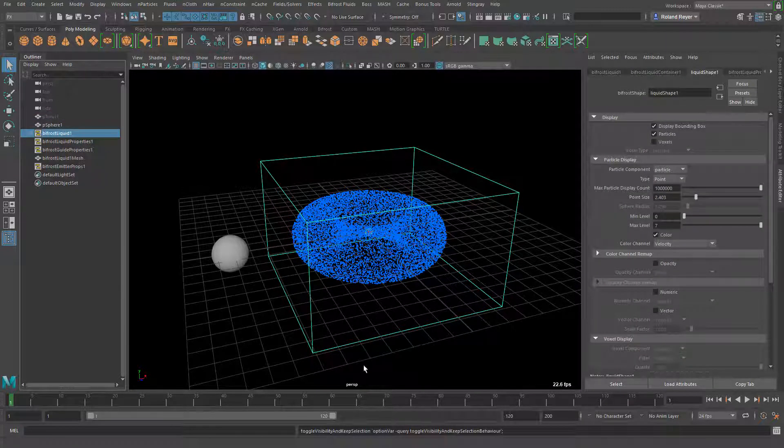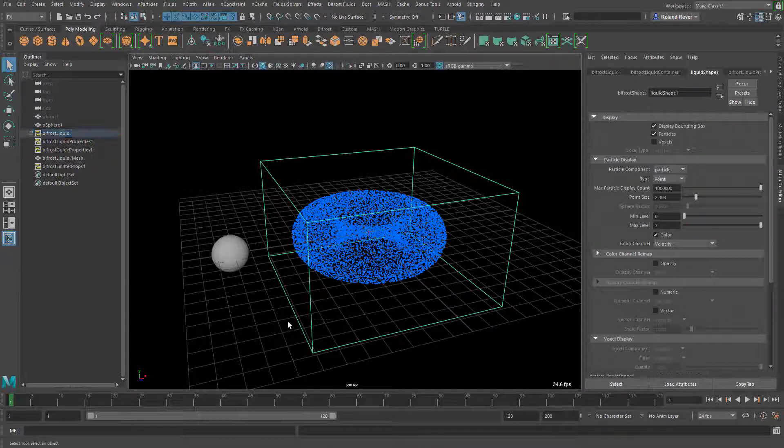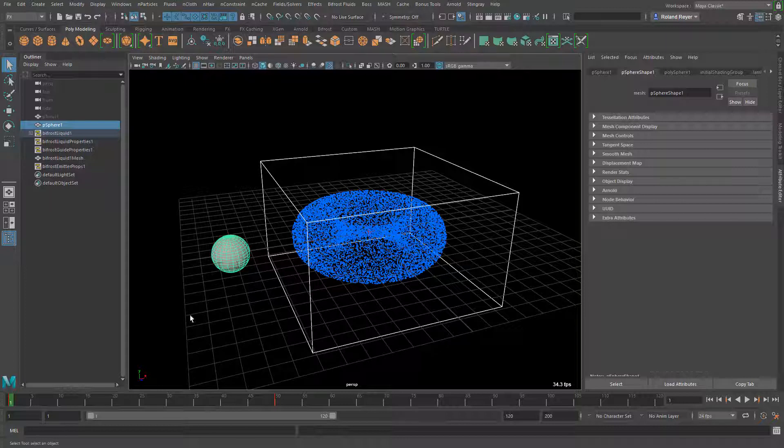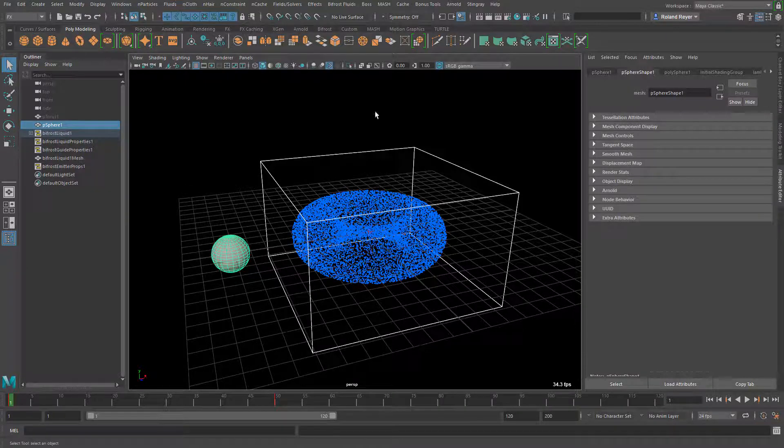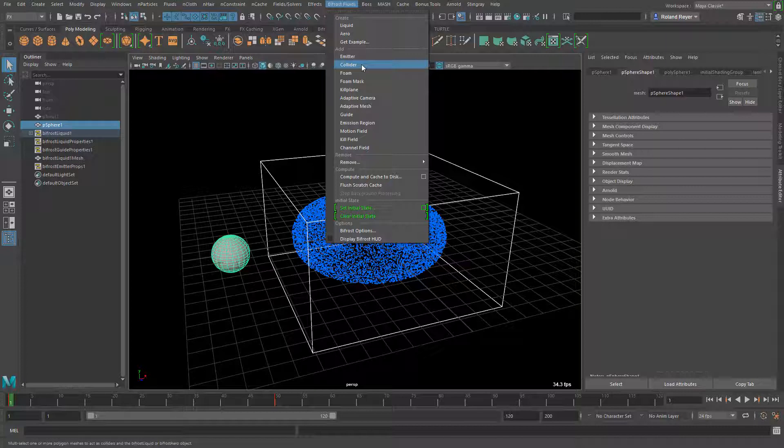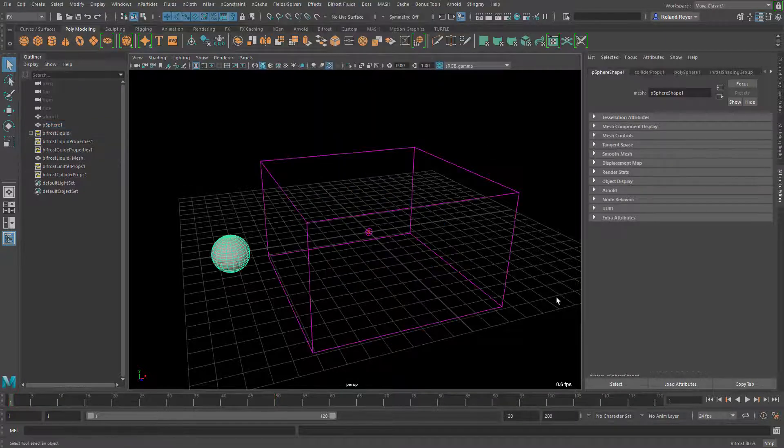The next step would be to select this liquid object and then also the animated collision object and again go to the Bifrost menu and add this object as a collider.